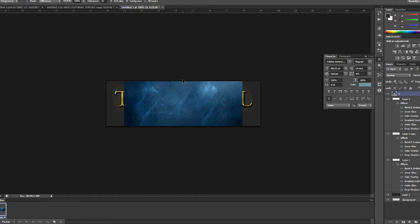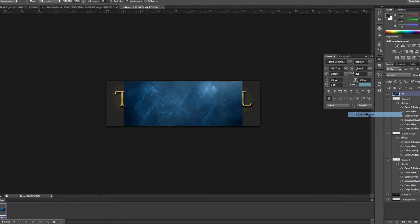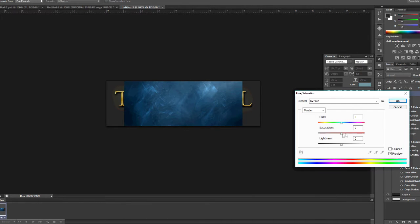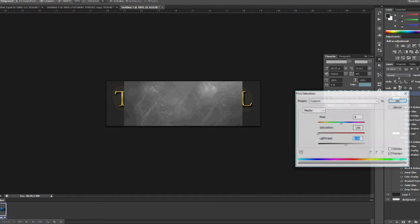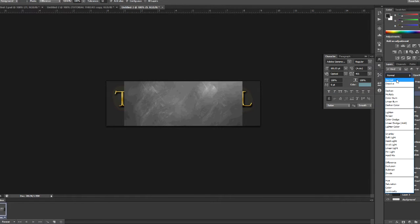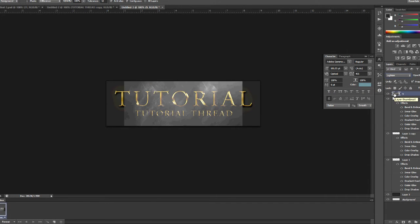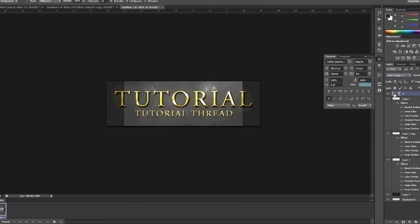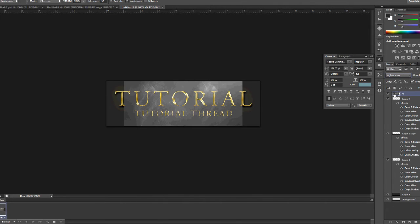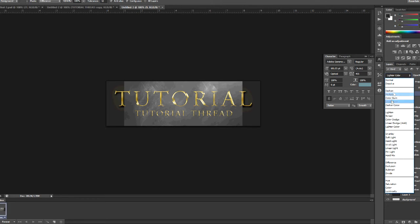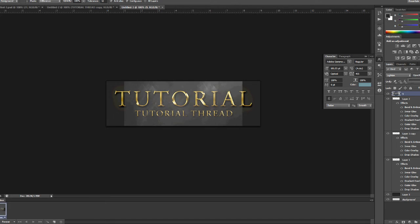So I pretty much did this and you actually have to rasterize this first. Control U, turn down the saturation, made it a bit brighter. Now you could go through all these modes to have a nice effect. I think I did lighten or lighter color. We could just go with lighten, it doesn't really make a difference. Just bring down the opacity a little bit.